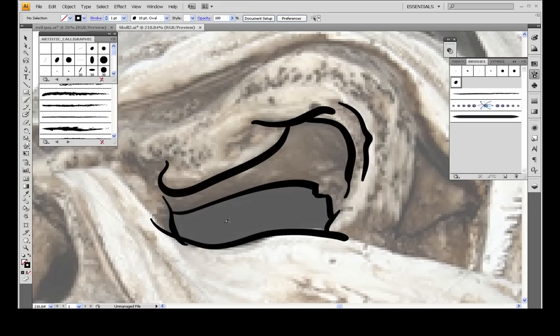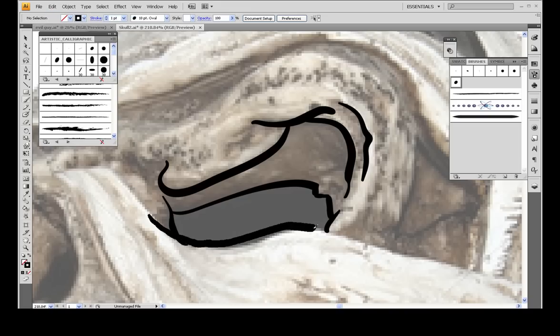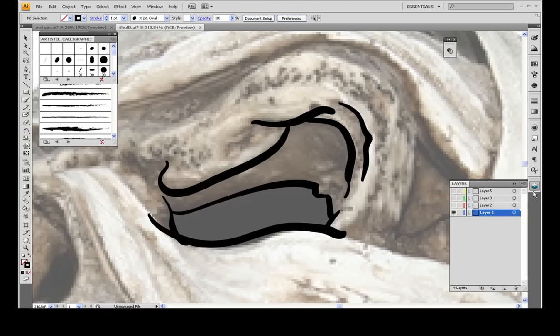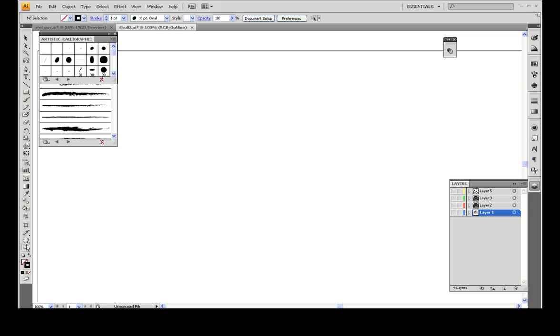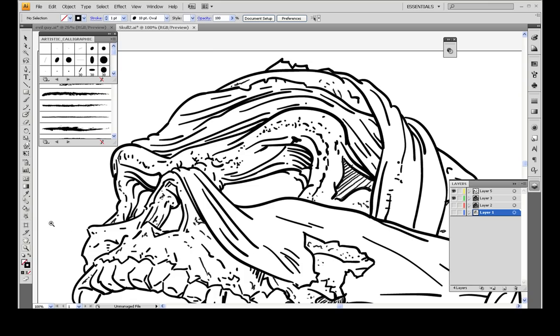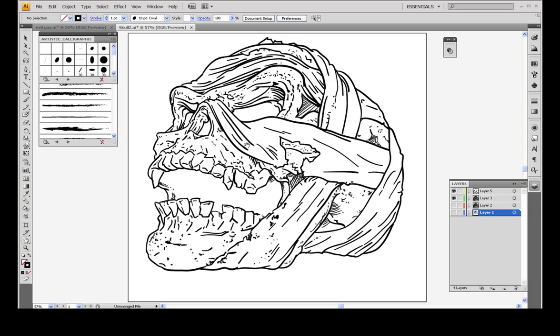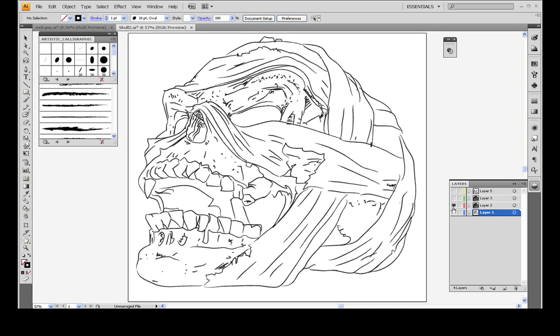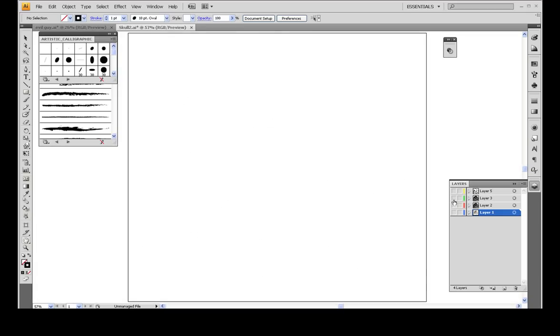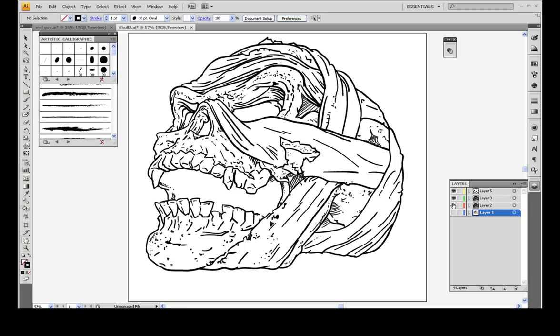That line was horrible. But I've actually already outlined this skull, so let me show you the end results. Let me zoom out. Alright, that was my final result using pen pressure. I did another one without the pen pressure so that you can see the difference. That one's without pen pressure, and that one's with.